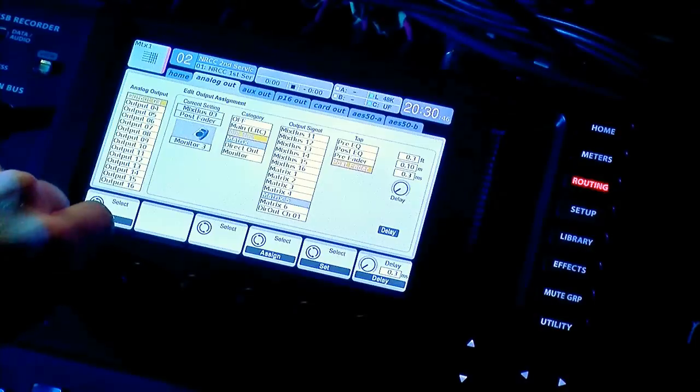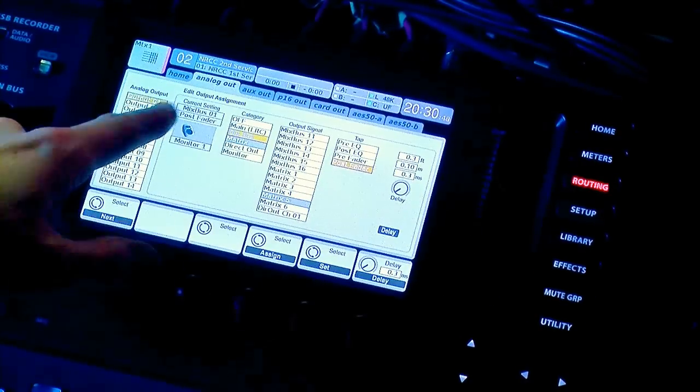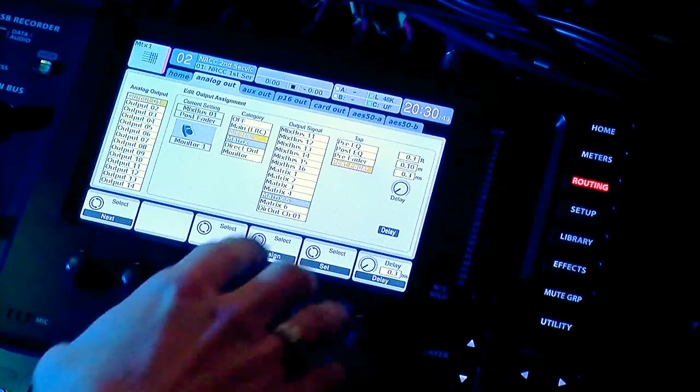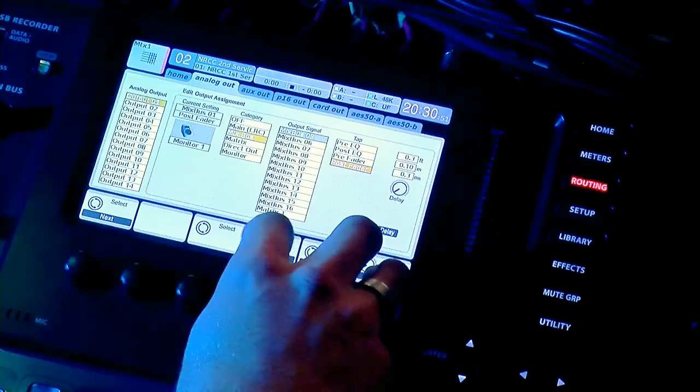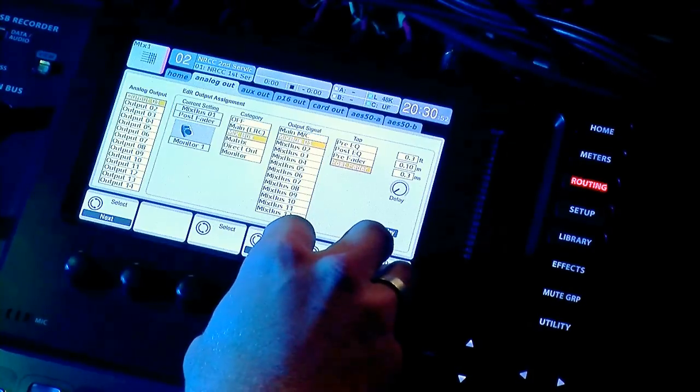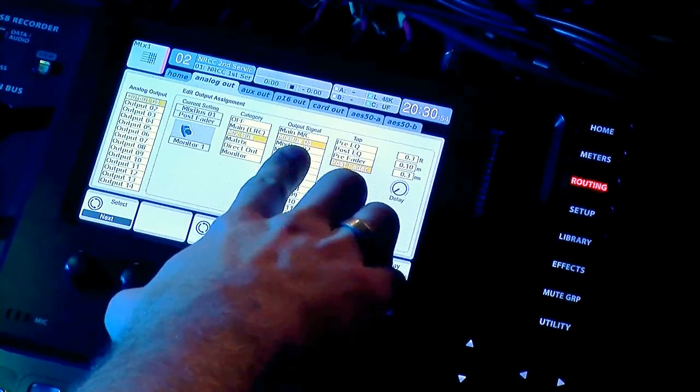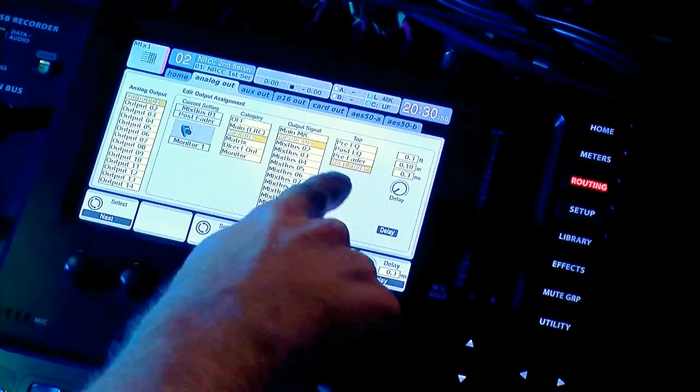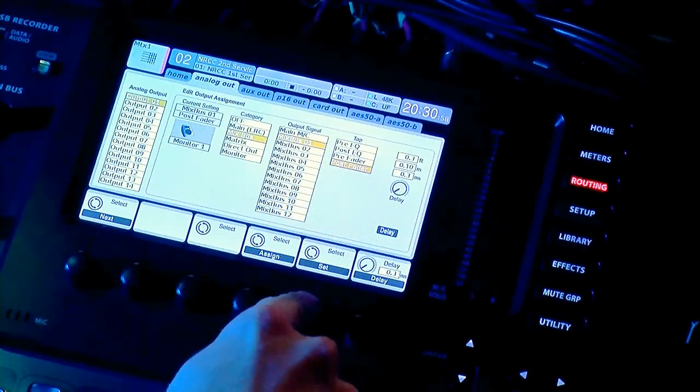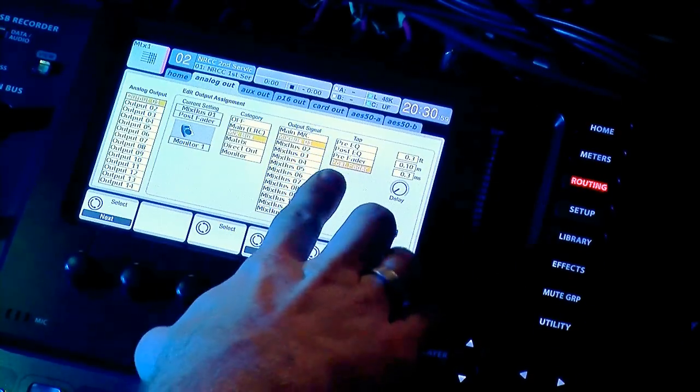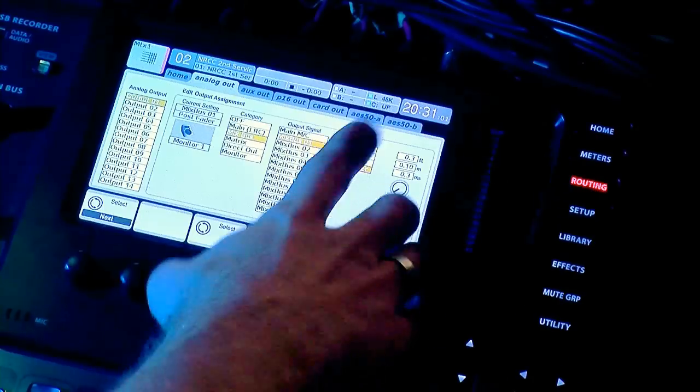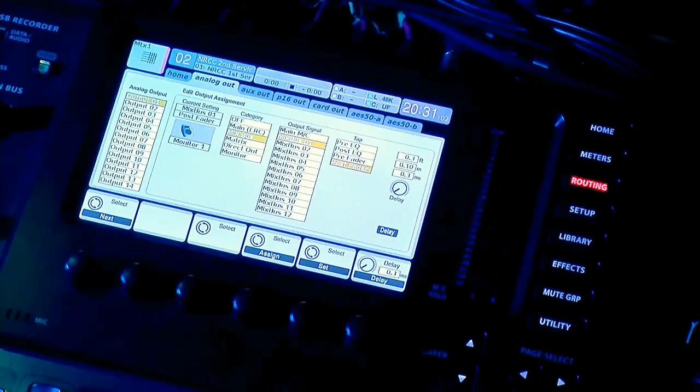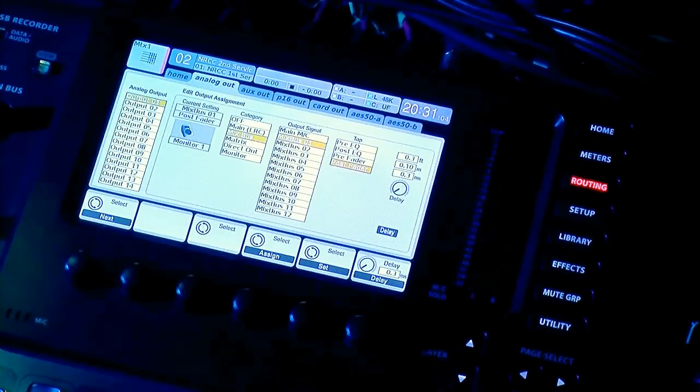We're going to scroll up to output 1. We are going to assign this to mixbus 1. This is going to be post-fader. And the reason it's going to be post-fader is because this is a send, this is an output. It's not where we're pulling something from.